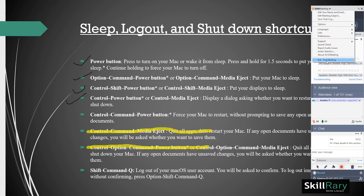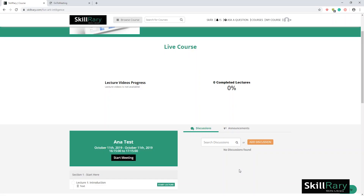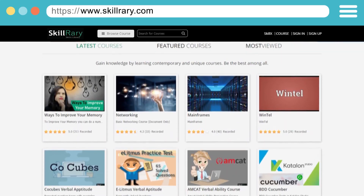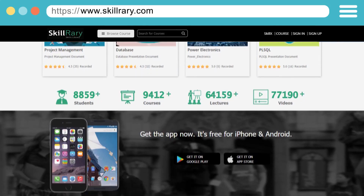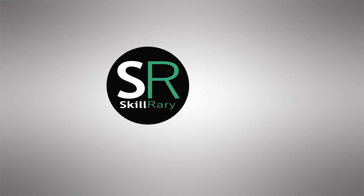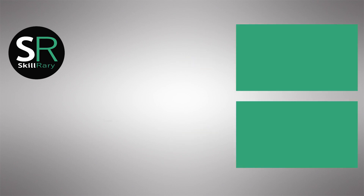After ending the session, you can revisit the Skillradi page and log out of Skillradi. This ends the demo on how a trainer can take a live session on Skillradi. Log in now to access all the courses designed by the experts of Skillradi. If you like this video, subscribe to the Skillradi YouTube channel and click here to watch similar videos. Thank you.